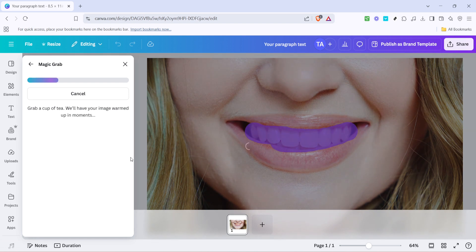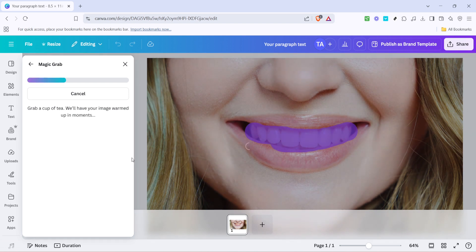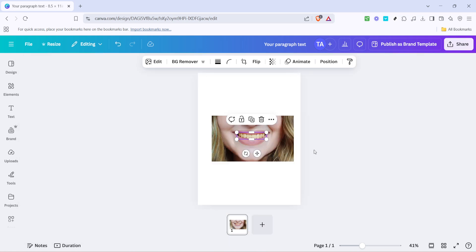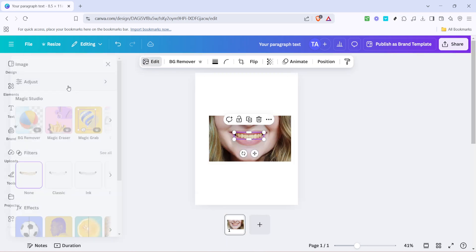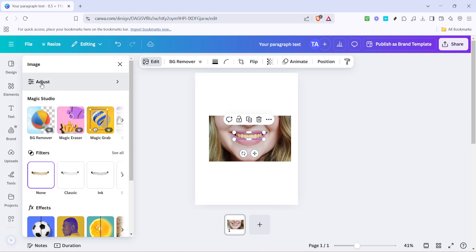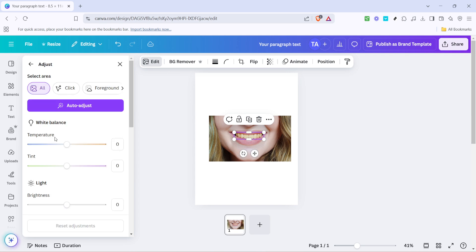Click the edit option once again, but this time look for the adjust feature. On selecting adjust, you'll find various sliders. Focus on the temperature slider first. Drag it to the left to reduce any unwanted yellow tones in the teeth, which helps to create a cooler, fresher look. Remember not to overdo it, as too much adjustment might make the image look unnatural.